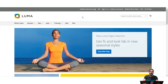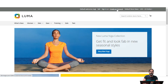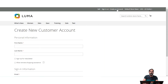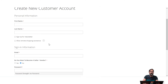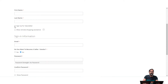Here I am at the Magento 2 web store frontend. The first thing I want to show you is how a user would be able to subscribe to the newsletters. For that, they'll have to go to the 'Create an Account' link in the header, and while creating a new customer account, they can subscribe to the newsletters by selecting the 'Sign up for newsletter' option.